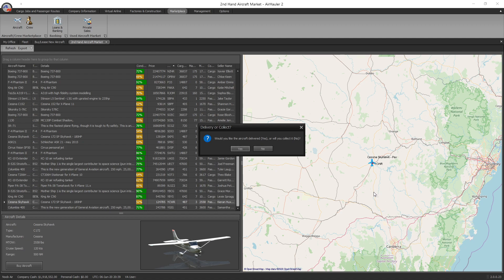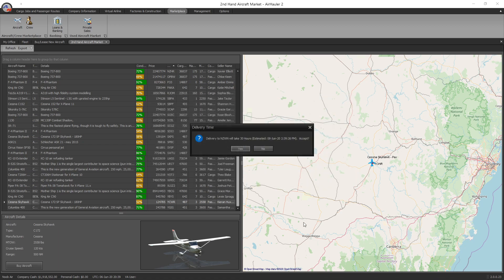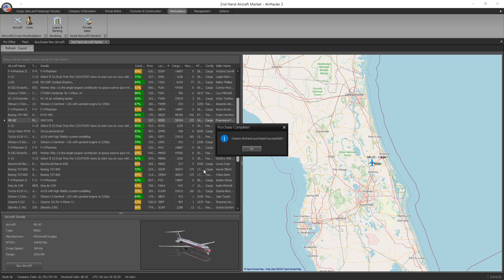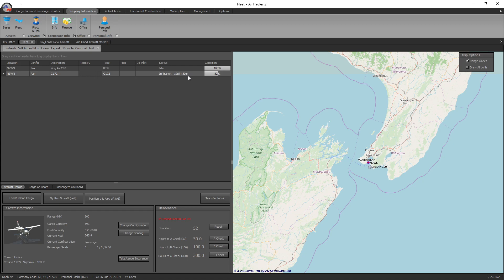Would you like the aircraft delivered? Yes. I definitely want them to deliver it to me. I can't be bothered flying it all that way, a couple thousand miles. So I'll go yes. It asks where you want to deliver it to. We want it delivered to Wellington. Delivery to NZWN will take 30 hours, that's real time. So I'll get it tomorrow afternoon New Zealand time. Yes, I'll accept that. We've purchased our Cessna. If we go back into our fleet, it says it's in transit - one day, 5 hours and 59 minutes. That will count down until it arrives at your base. So that's how to pick up a secondhand aircraft from around the world.